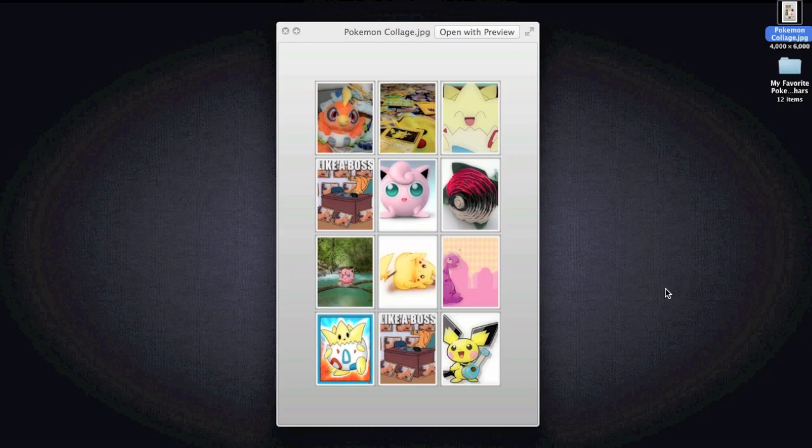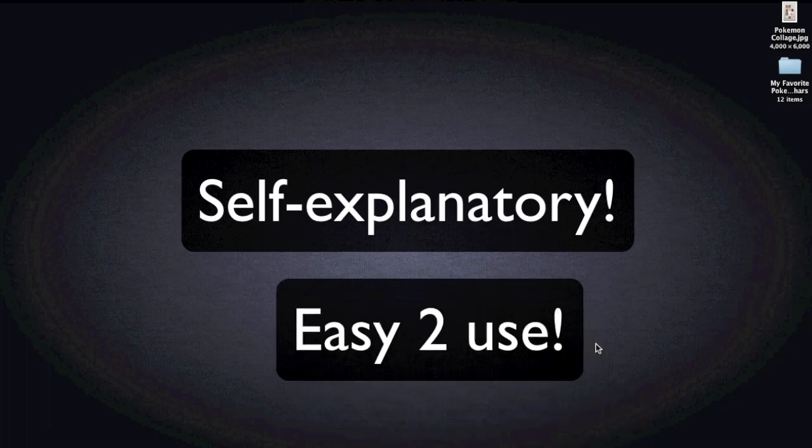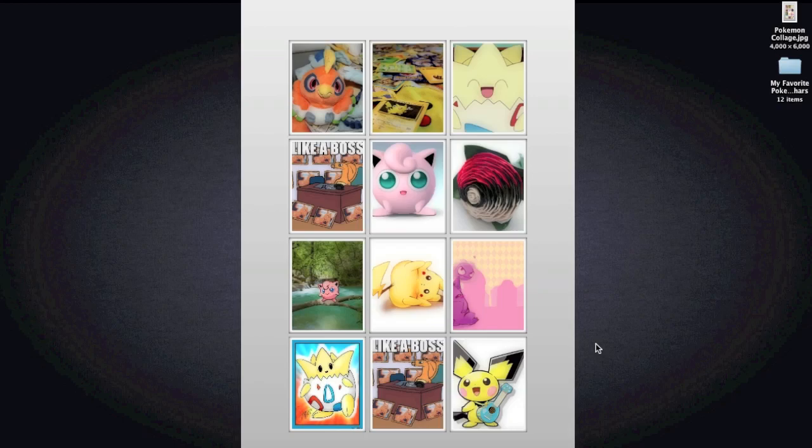Fast process ever. I have to give this application like a B plus because it's self-explanatory. It's easy to use. It does its job. And I mean, the results come out really nice.